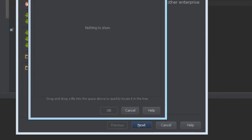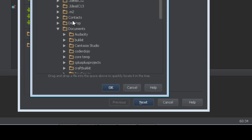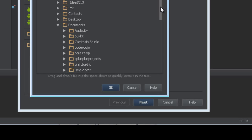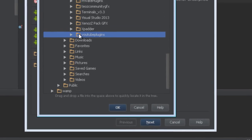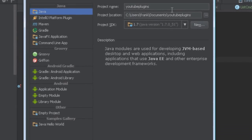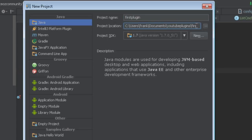We'll go down here to YouTube plugins and we need to make sure it creates the project inside this folder. I'll call it 'first-plugin' — first plugin will be the same name. I'm not going to go through how to install JDK or IntelliJ; it's very simple to do.